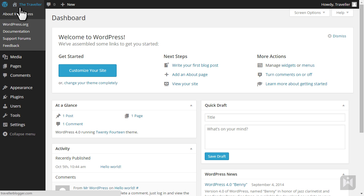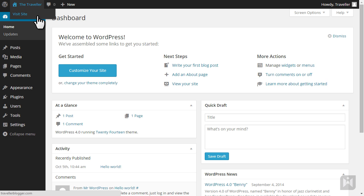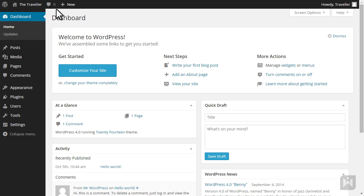Hovering over the name of your website will bring up the option to view the front end of your website. Depending on your WordPress installation you may have plugins that need updating — clicking this circular arrow icon will take you to the update page. Hovering over the comments icon will give you the option to view, approve, or delete new comments.